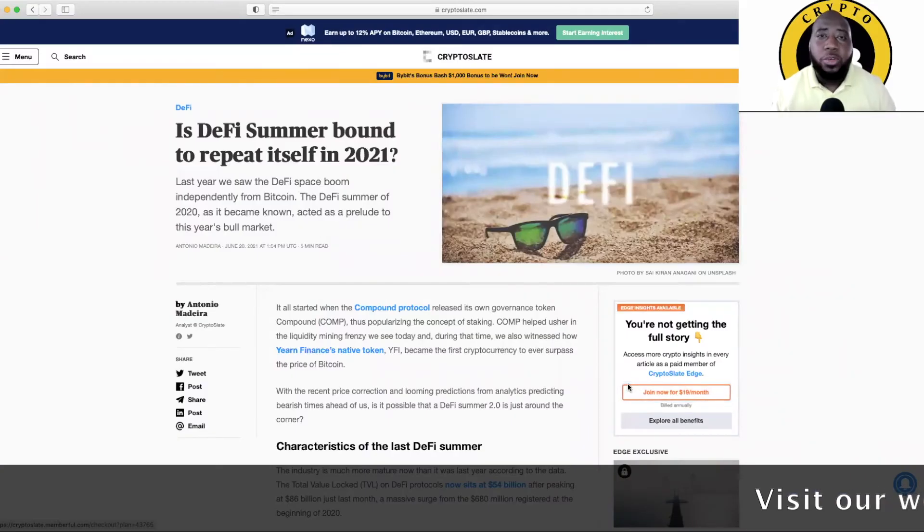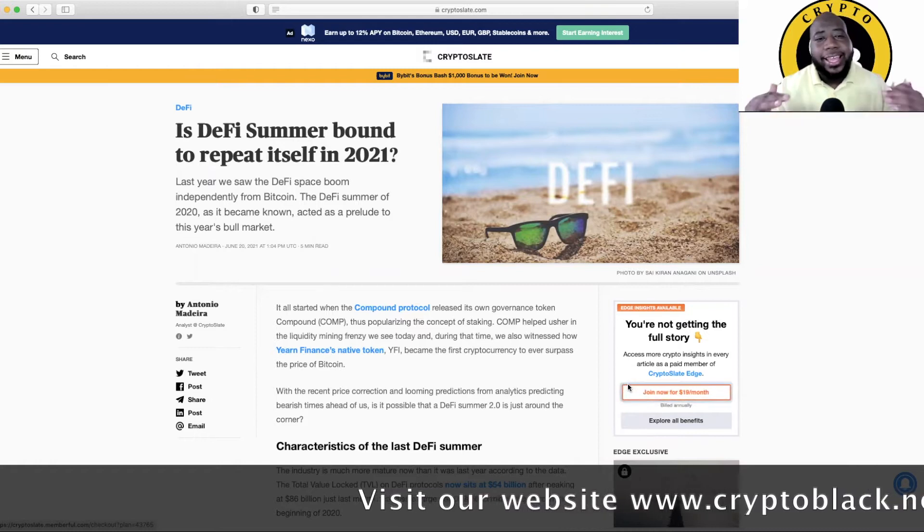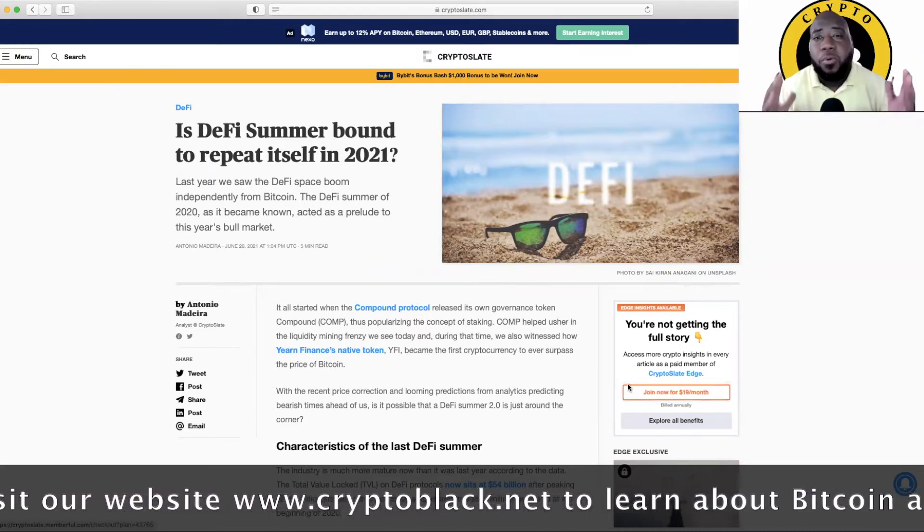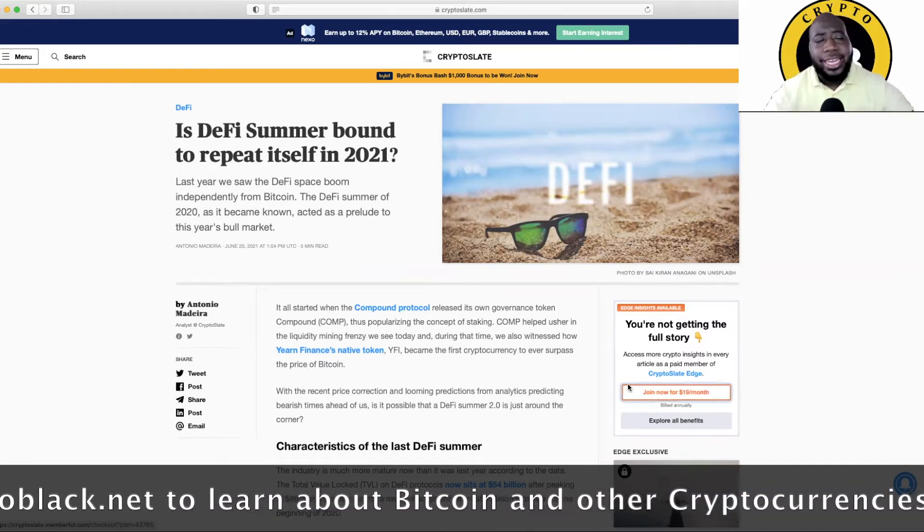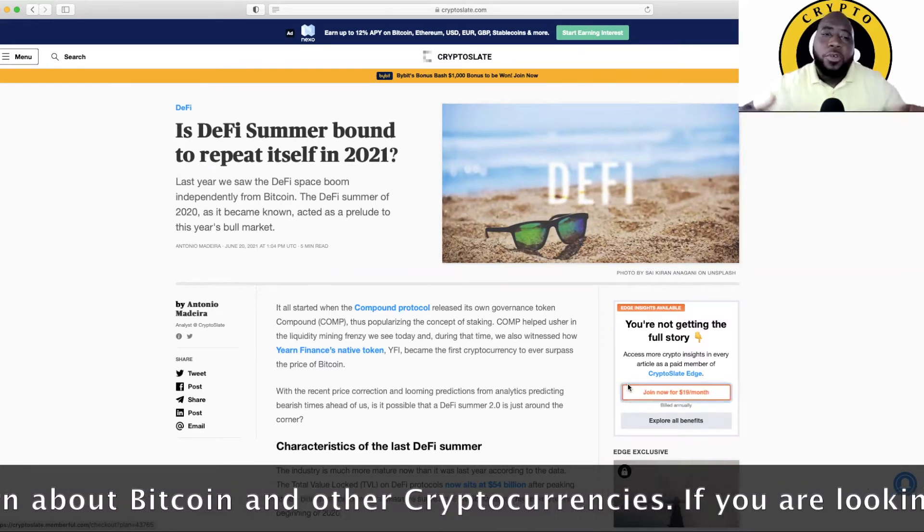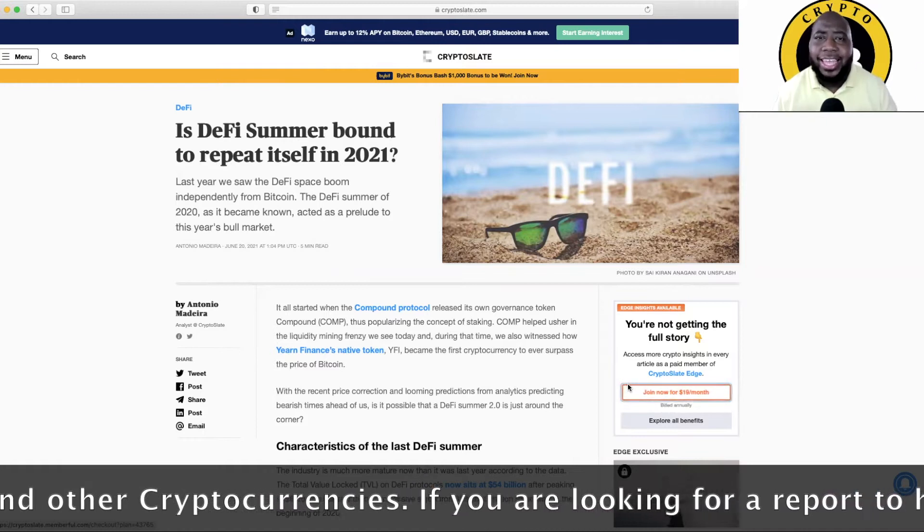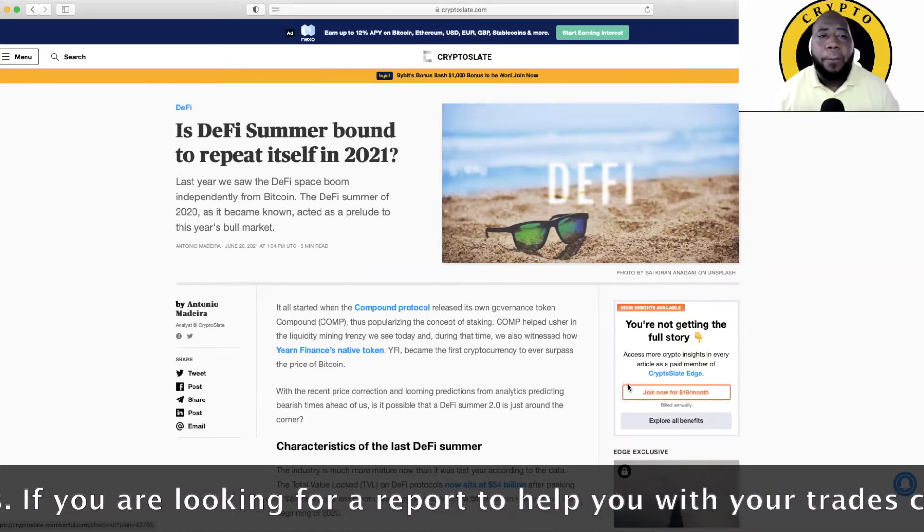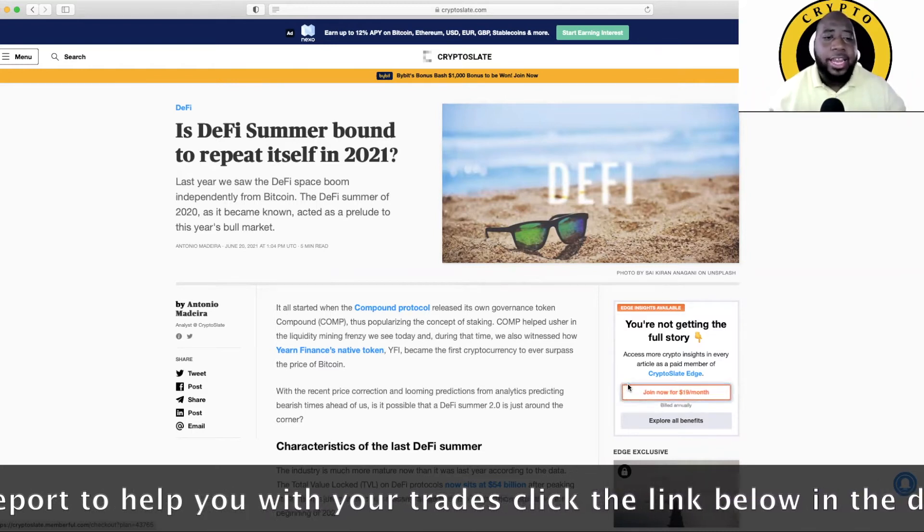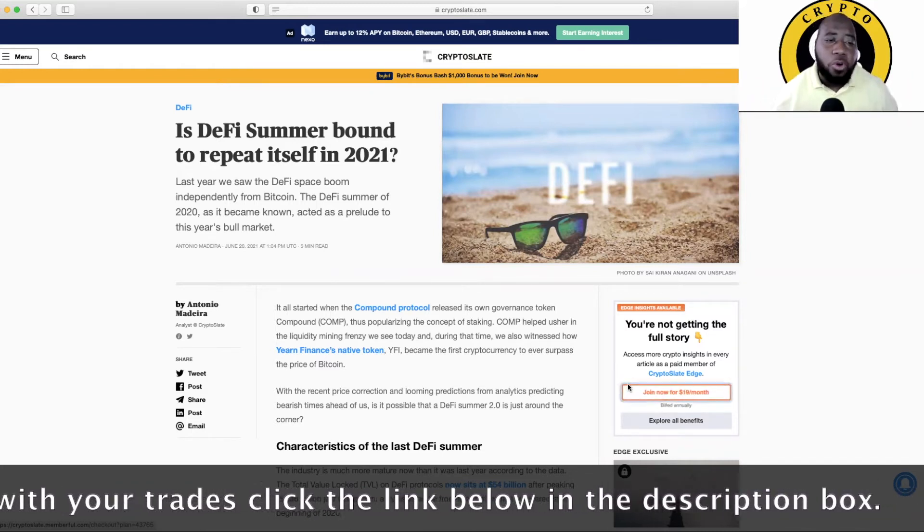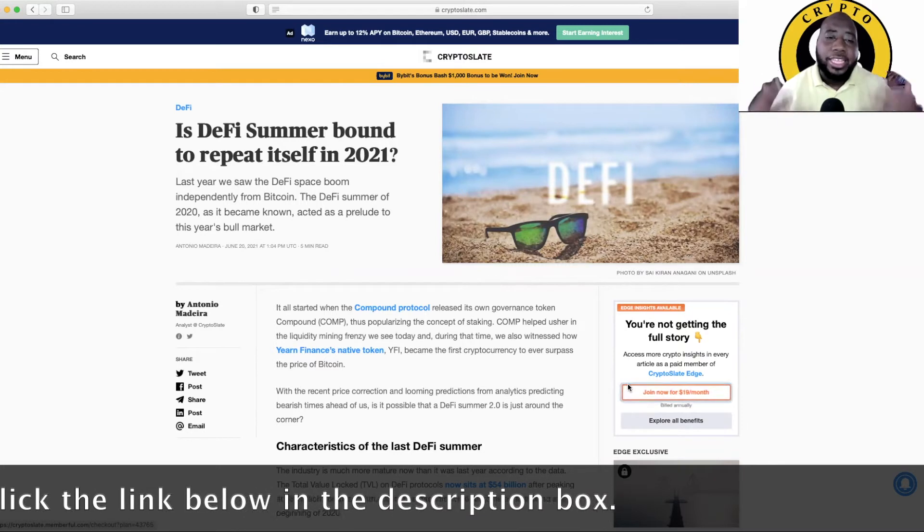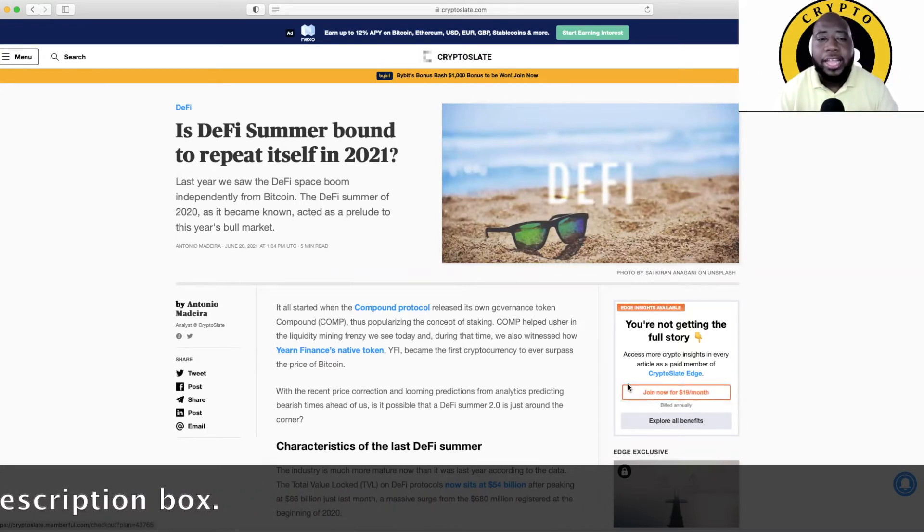Hey what's up guys, you got the Chuck back here to look at the black guys. Today we're going to talk about something that people want to know about and are excited about, and it's DeFi summer baby. Will DeFi summer repeat again in 2021? Is DeFi summer bound to repeat itself in 2021? Last year we saw the DeFi space boom independently from Bitcoin. The DeFi summer 2020 as it became known acted as a prelude to this year's bull market.